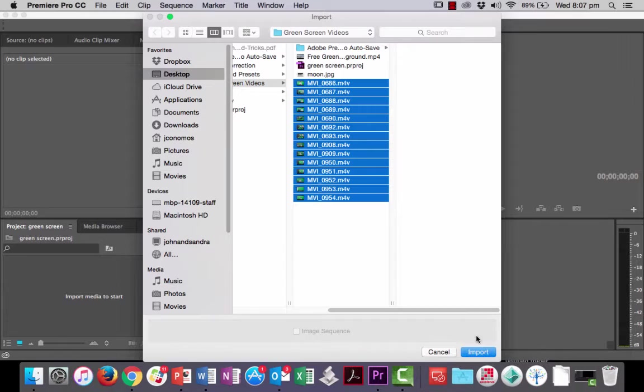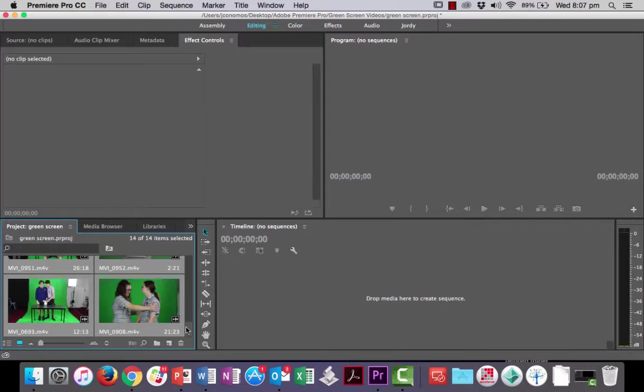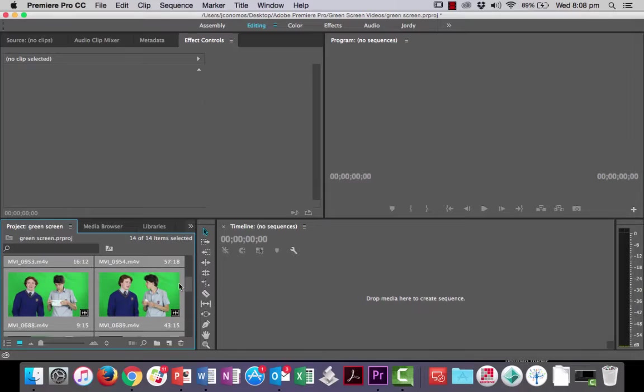Now I'm just going to grab all these video clips here and import them to my project. I've already set my project up and all the clips that I'm looking for I've already decided.